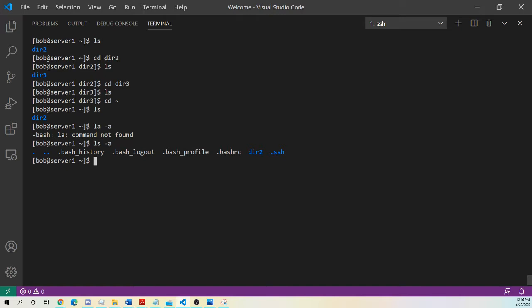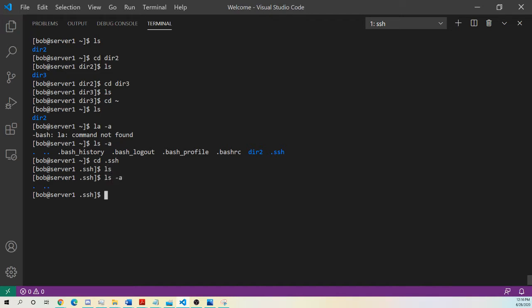So maybe I want to cd into dot ssh. And now I'm in here. Is there anything in here? No, it's just an empty directory. But you do see the dot and the dot dot.